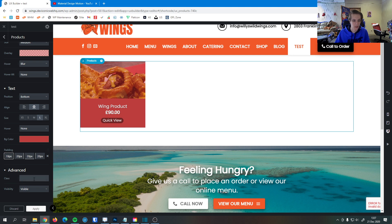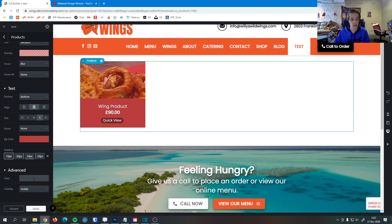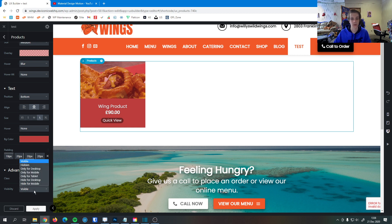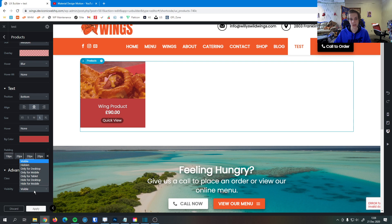Then down here, we have class. If you're familiar with CSS and CSS styling, you can give this a custom class name, which you can then target in the CSS styling options on your website. Lastly, we have visibility down here. If for any reason you don't want this to show up on certain devices, you can do that down there. Just make sure that every person has the best experience on every device.